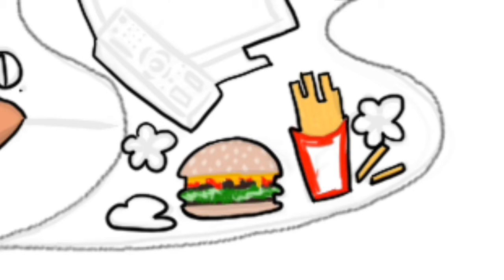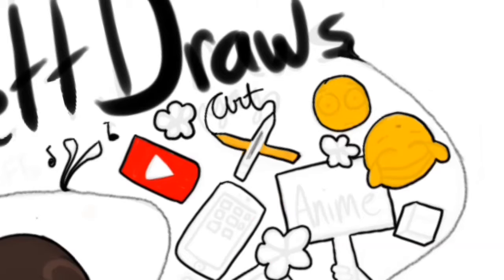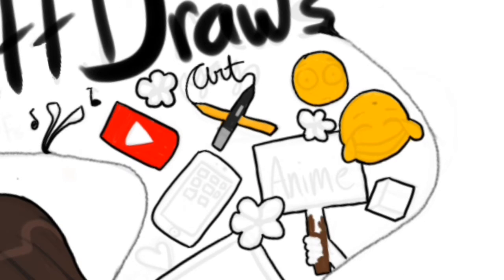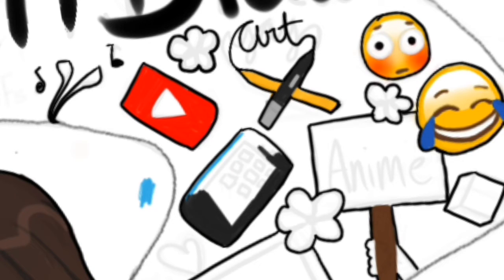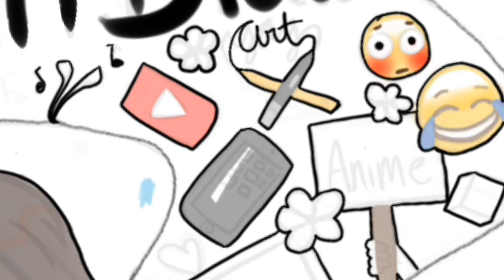On this channel, you'll be seeing animations, speedpaints, and tutorials. You'll mostly be seeing speedpaints and tutorials, since animations are time-consuming and they just take so long and they're a little noisy.